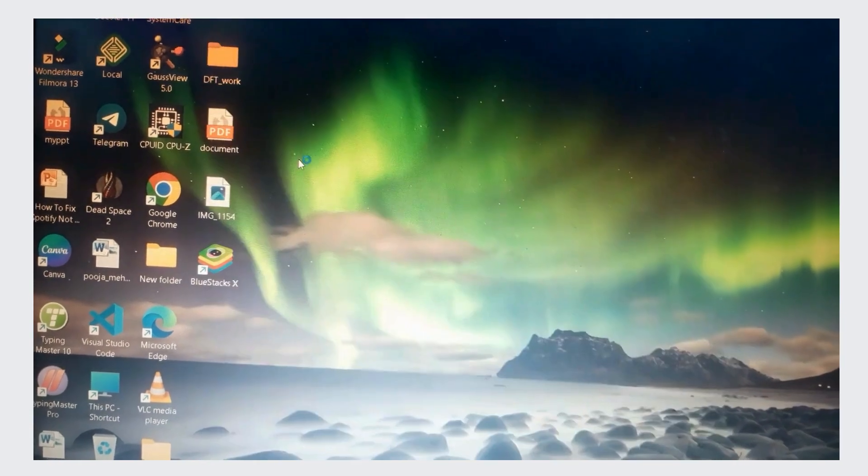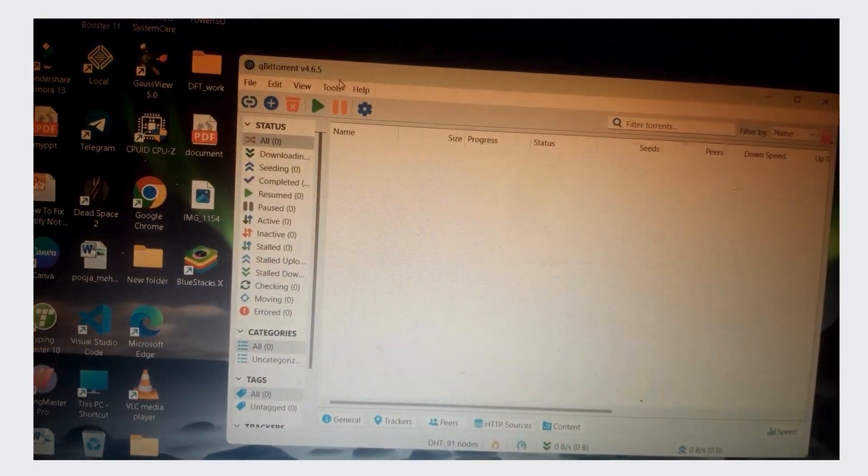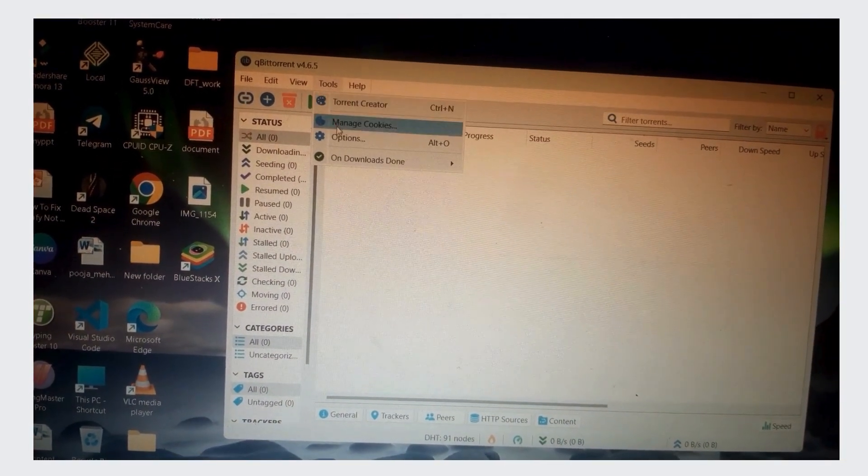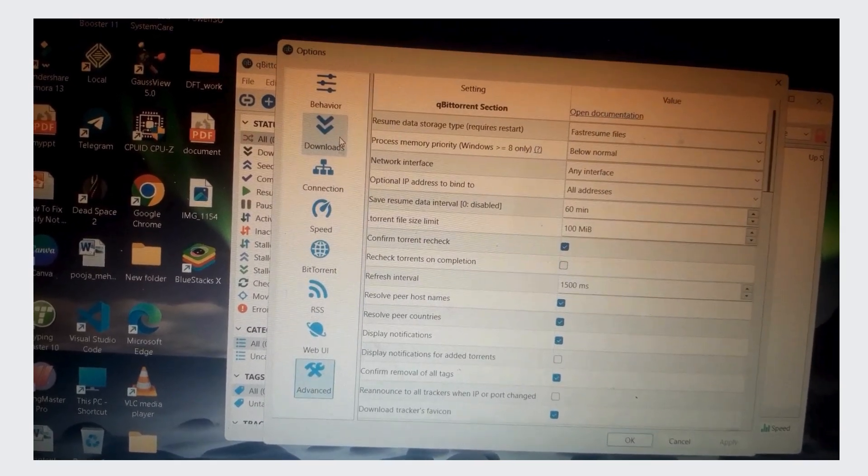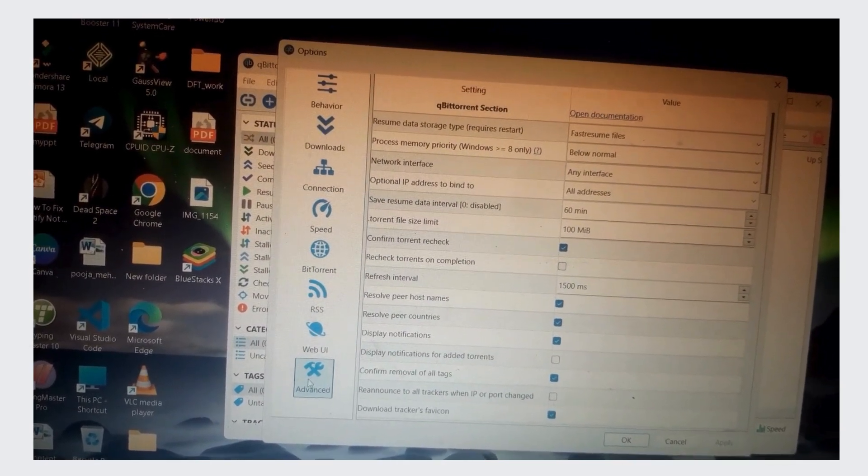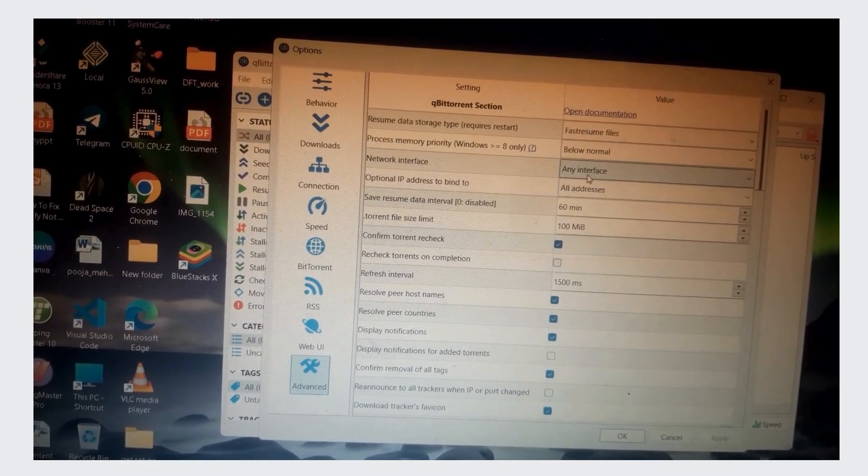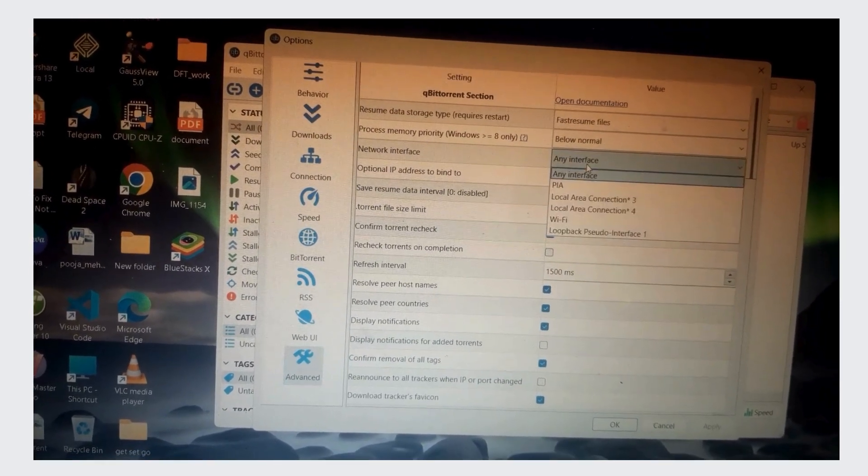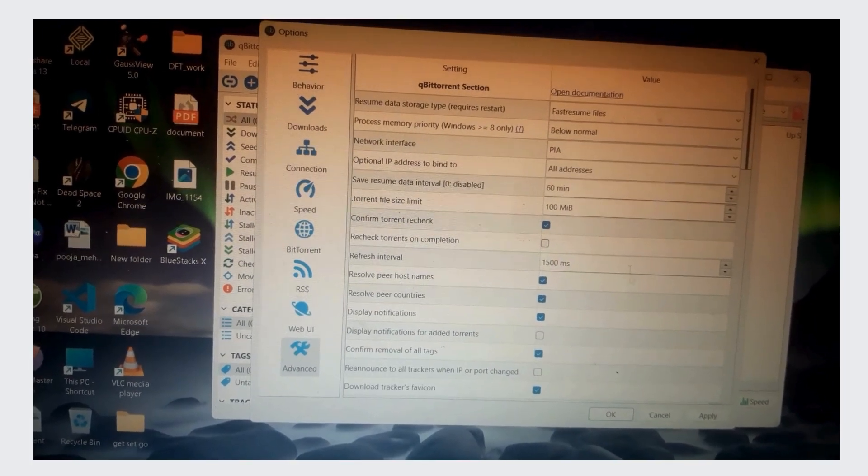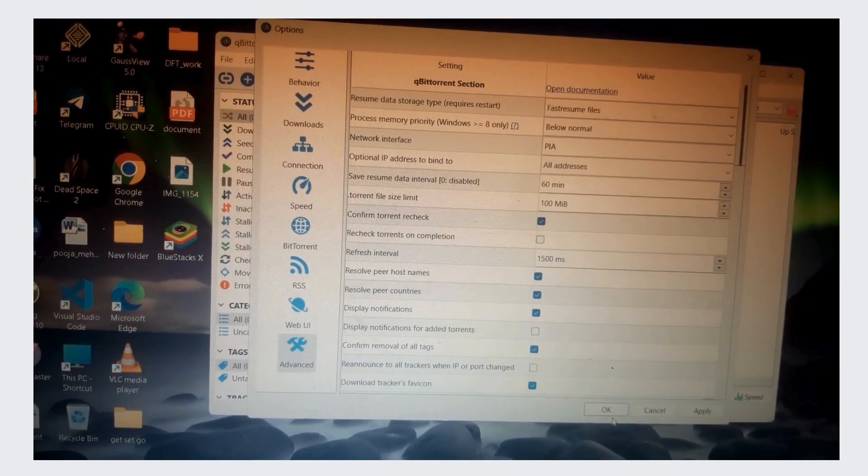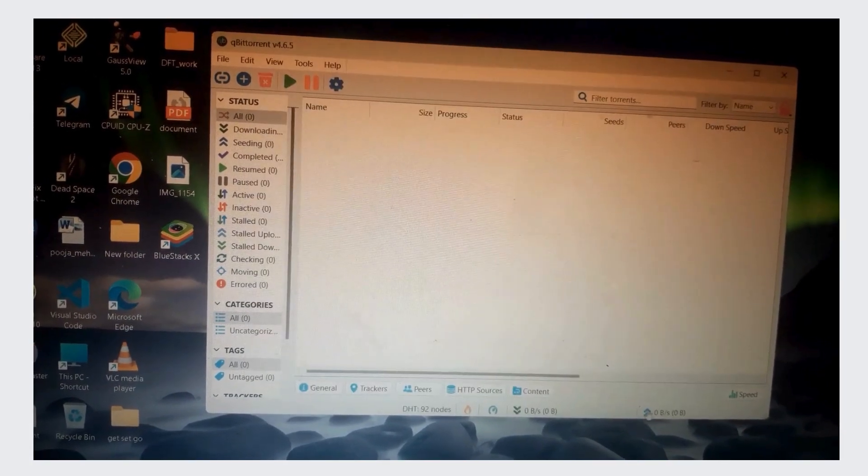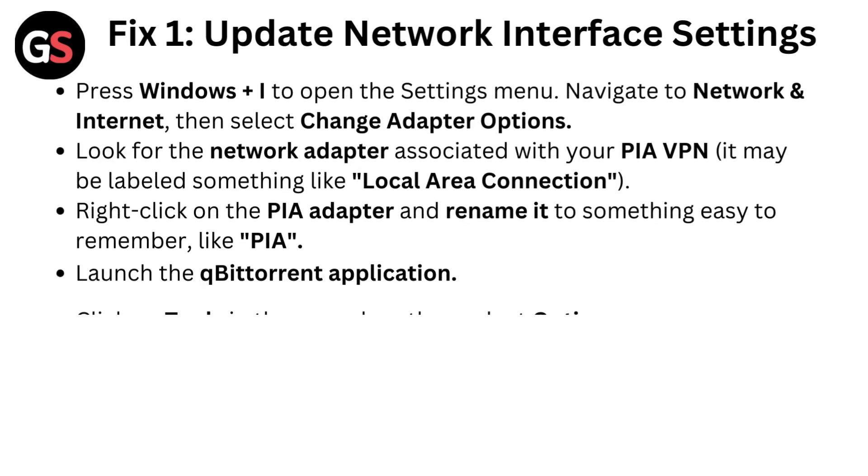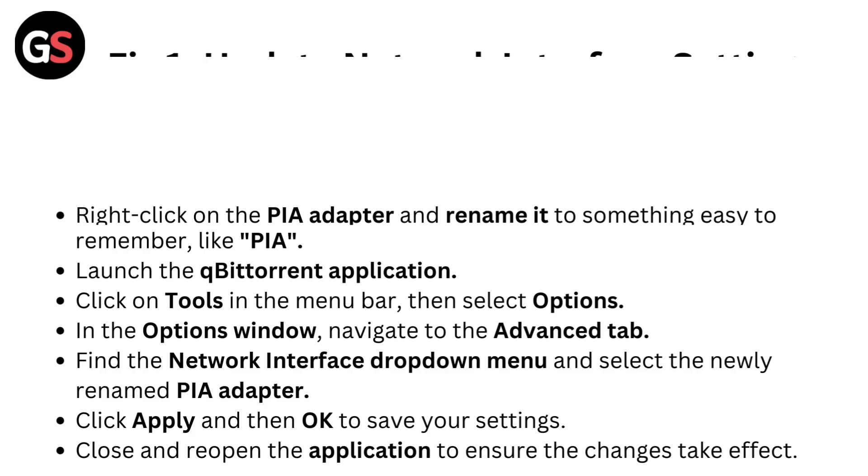Launch the qBittorrent application. Click on Tools in the menu bar, then select Options. In the Options window, navigate to the Advanced tab. Find the network interface drop-down menu and select the newly renamed PIA adapter. Click Apply and then OK to save your settings. Close and reopen the application to ensure the changes take effect.